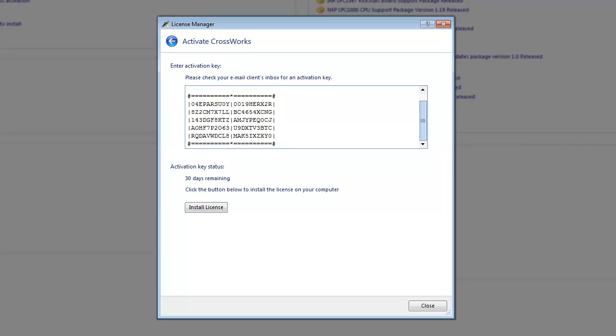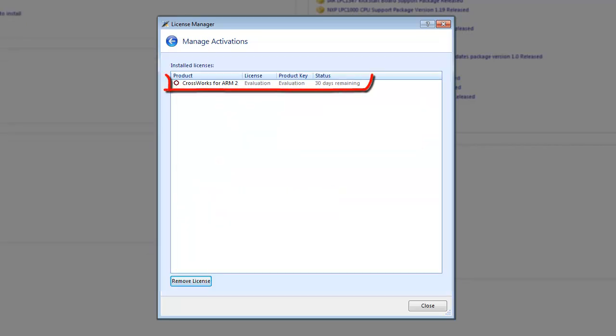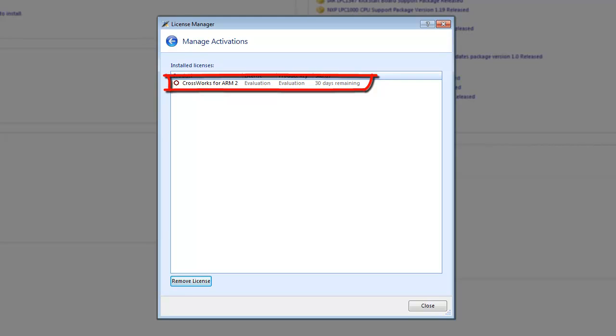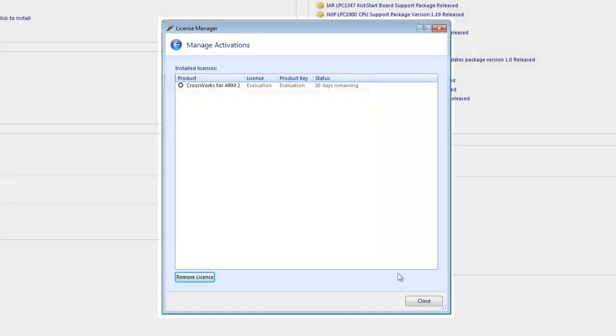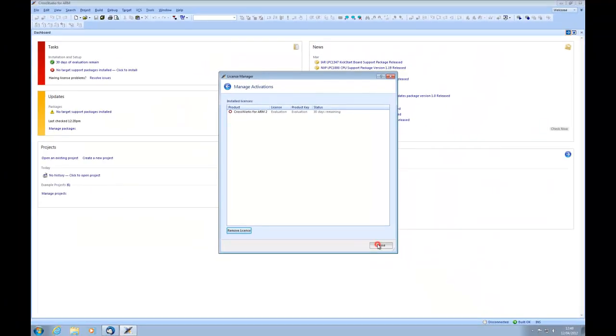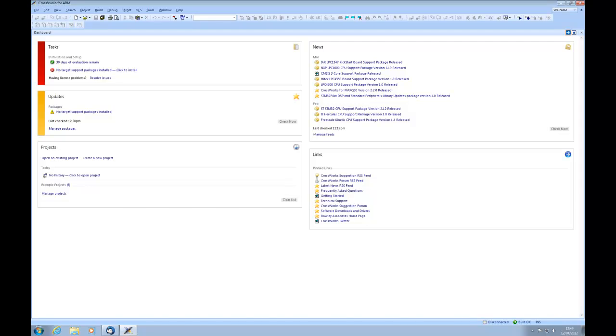Finally, select Install License. The License is now installed and will remain valid for 30 days, during which time you will be able to use all of Crossworks' features.